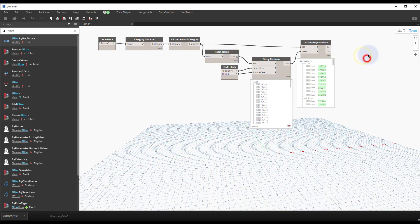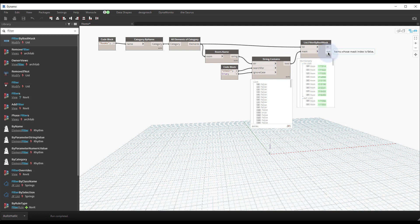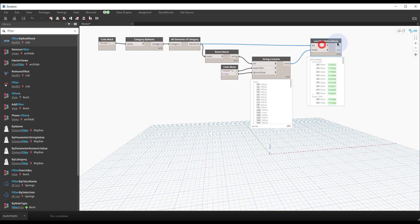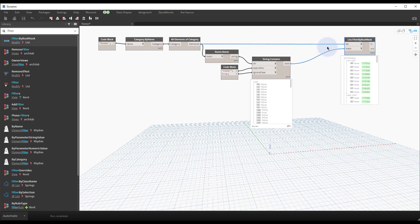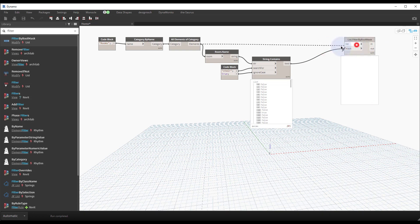Right on the surface though, this graph as it sits right now is an excellent example of filtering out rooms based on their names. So your in output would be rooms that are stairs and your out would be rooms that are not stairs.